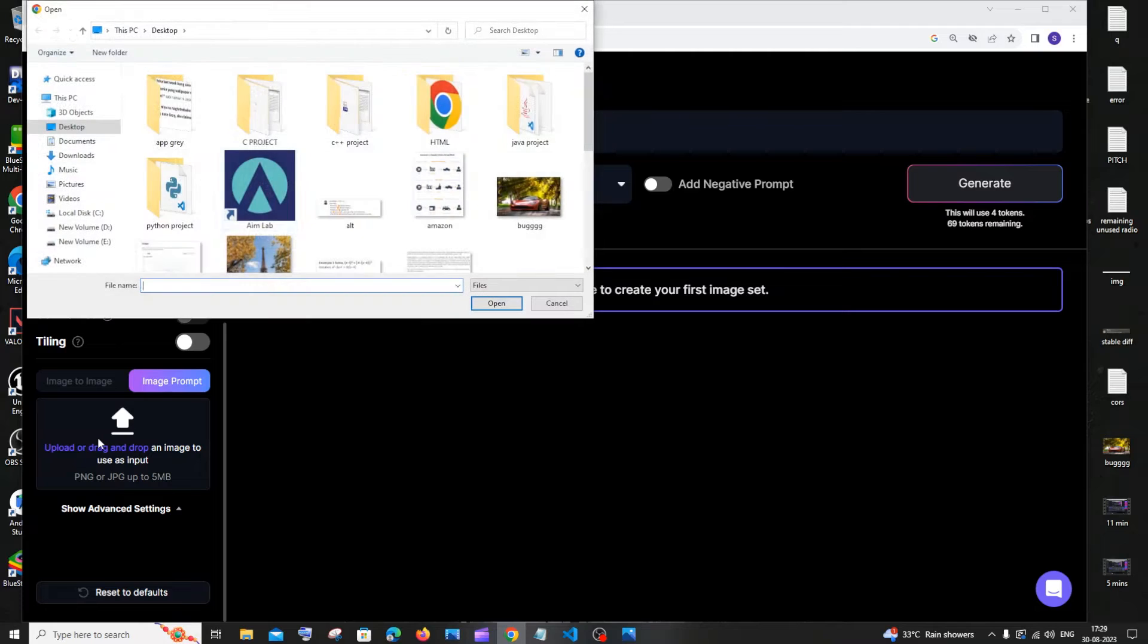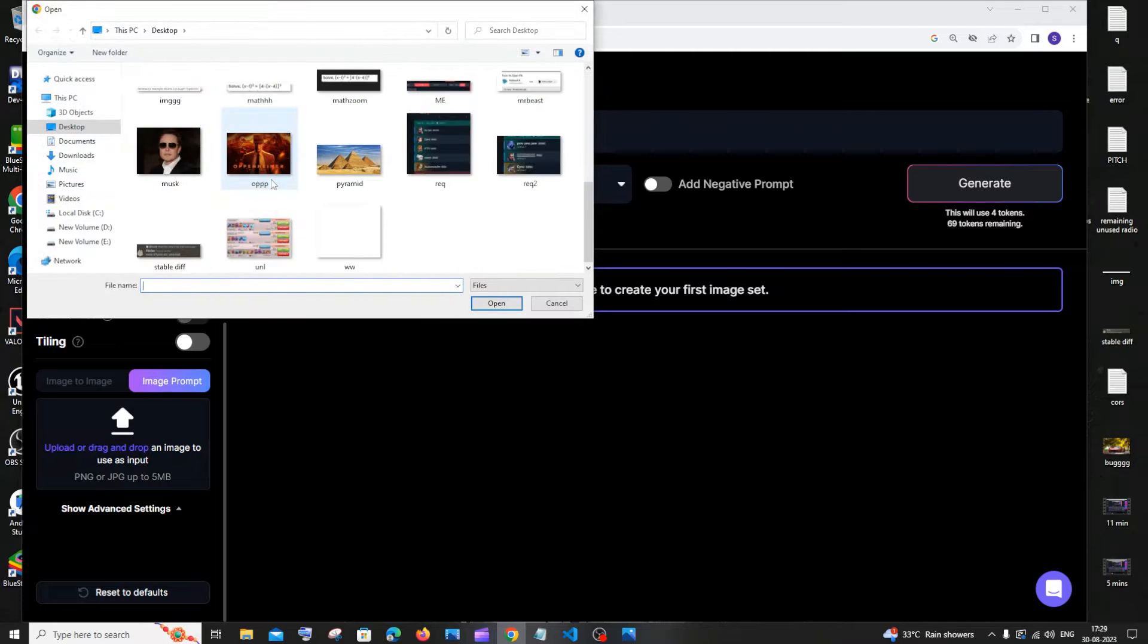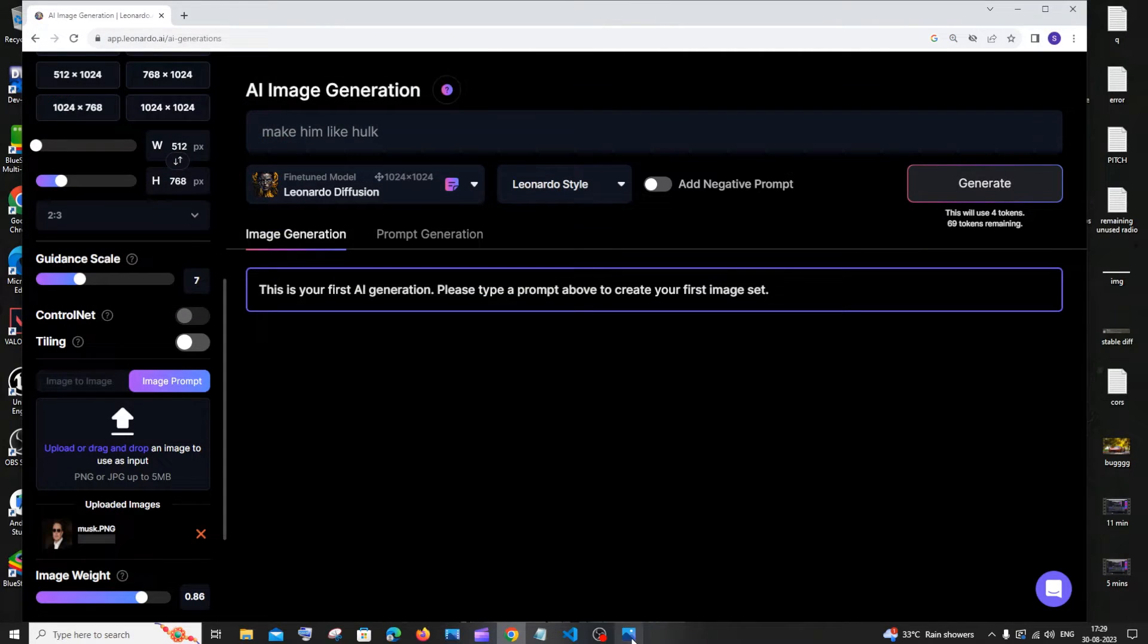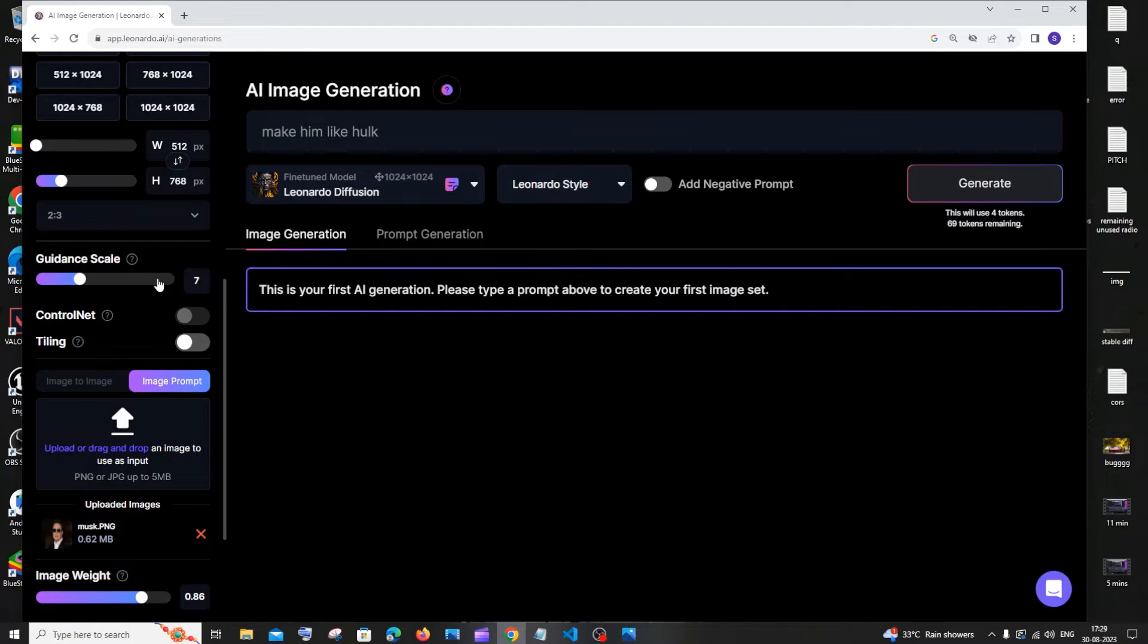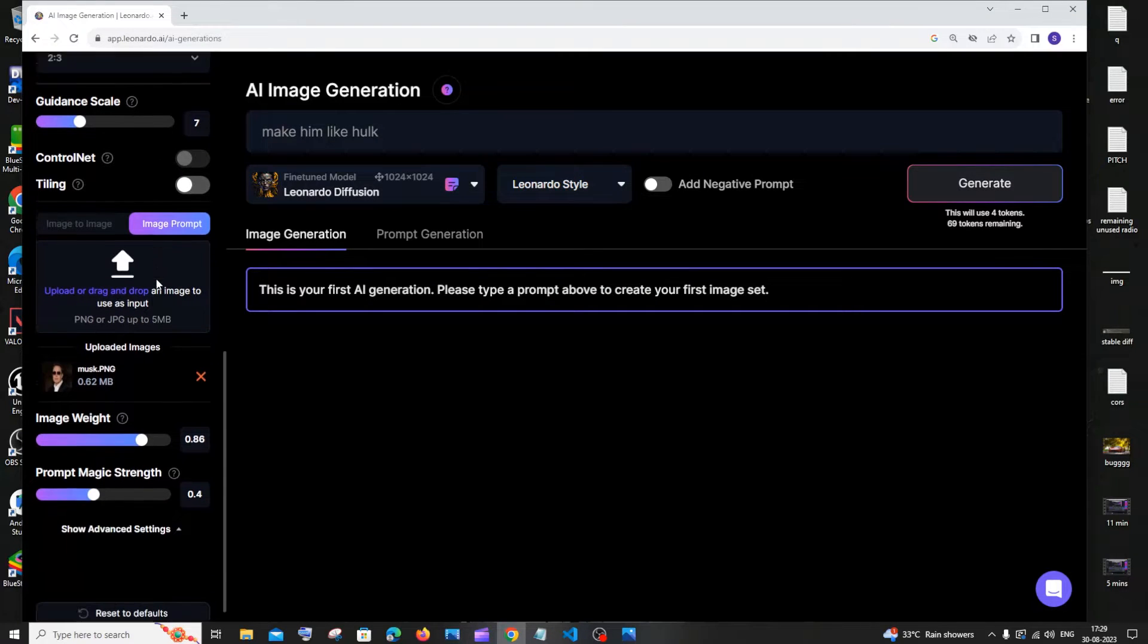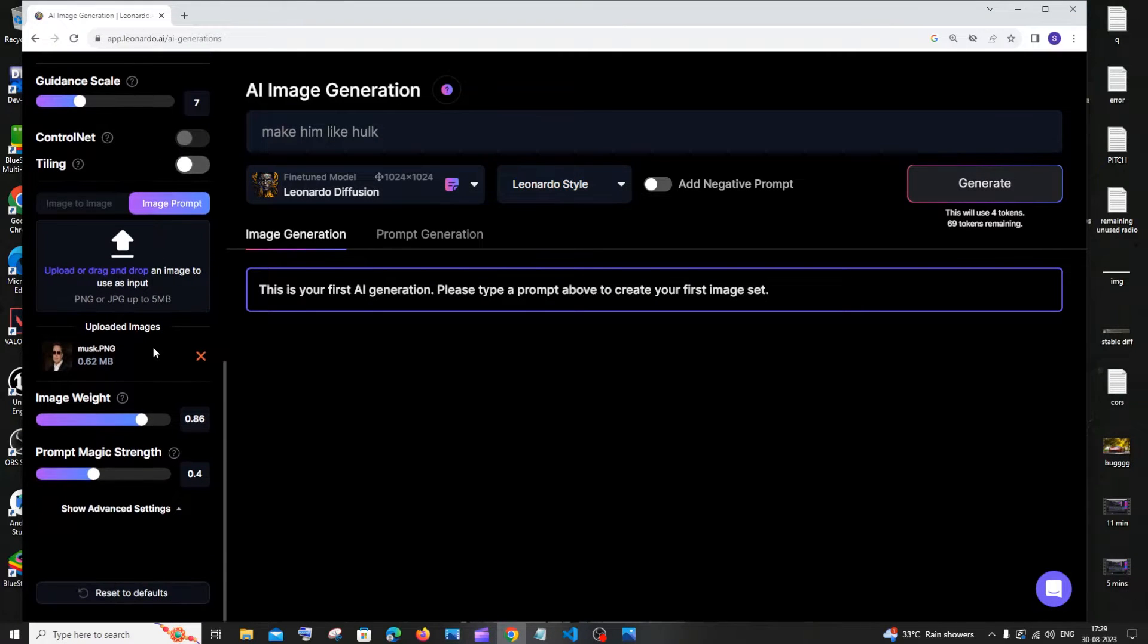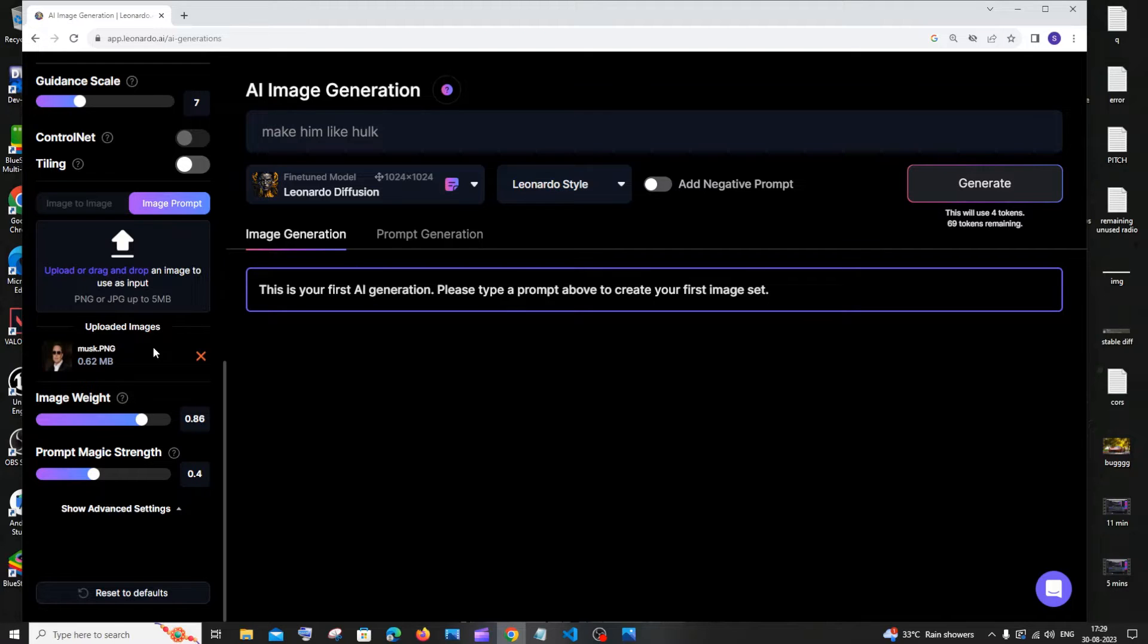So I'll just click this and I will upload my image. And the image quality that we are going to get is based upon trial and error.